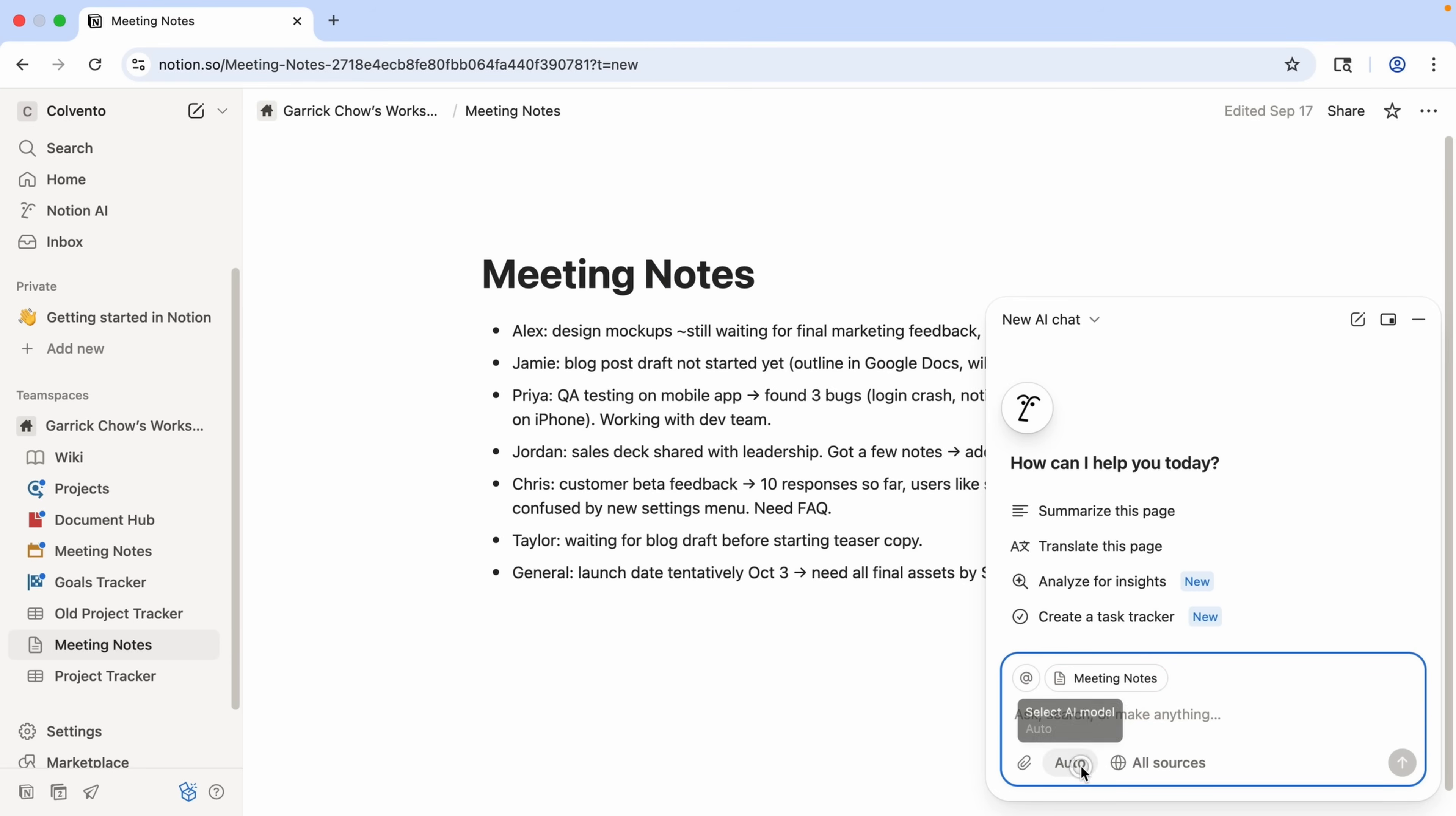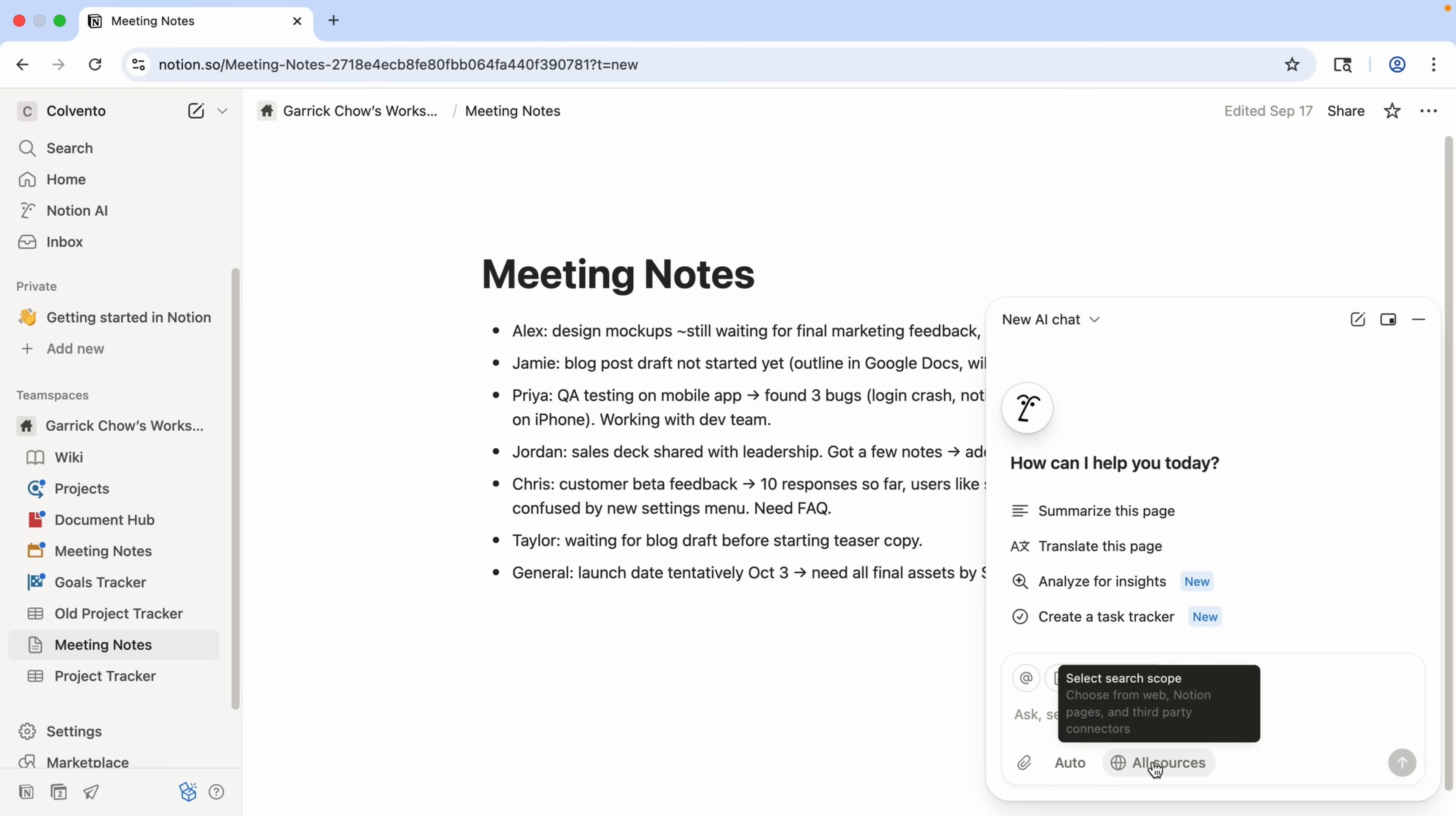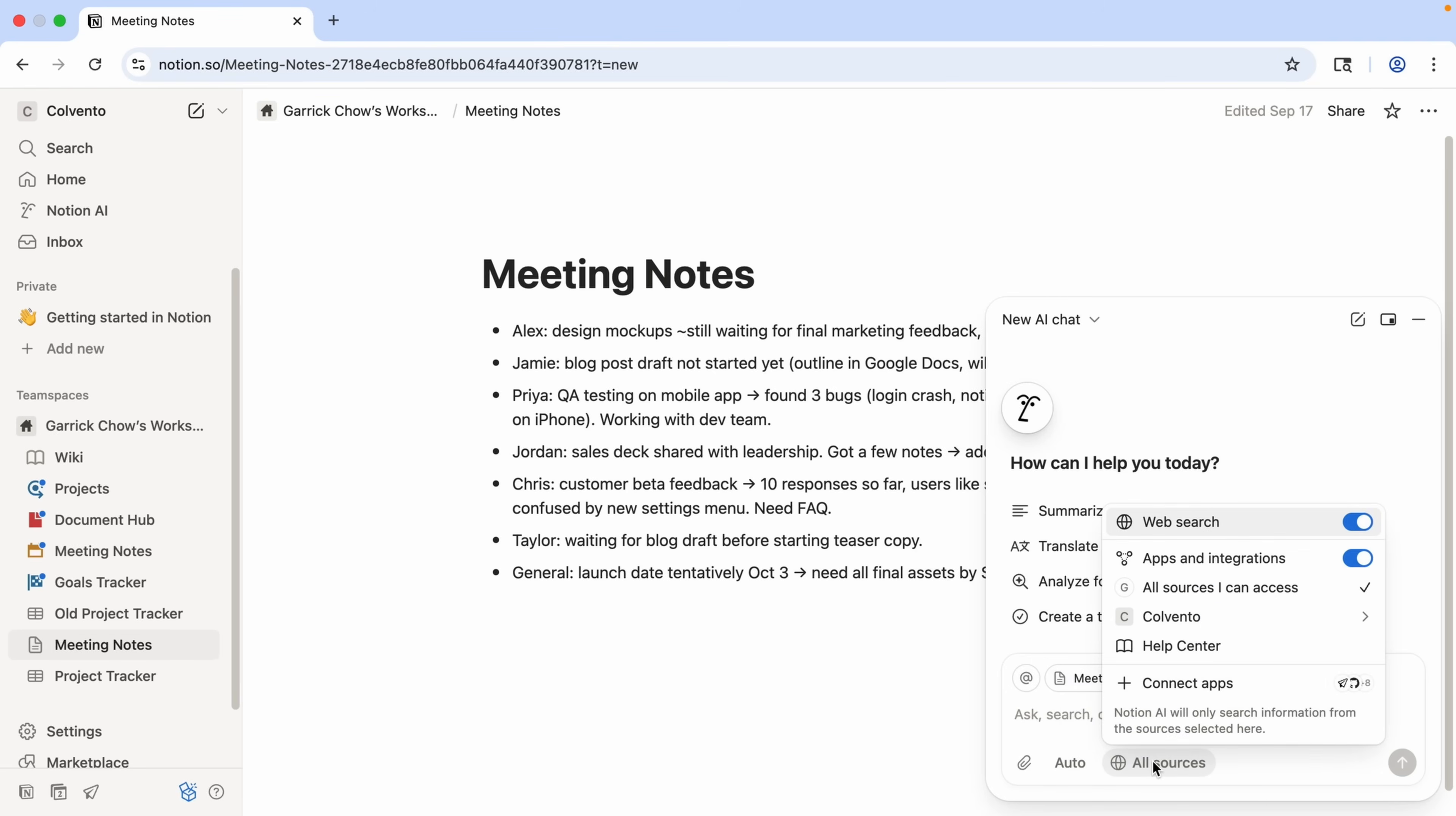At the bottom here, where it's currently set to auto, we can choose the AI model we want to use. Currently, we can choose between Claude and ChatGPT, but the selections here will be expanded in the near future. You can also click all sources to see where it will pull information from. So if you wanted to narrow down its sources to just your workspace and avoid, say, web searching, you could just switch that off. I'm going to leave everything as is for this example, though. So let's close that.